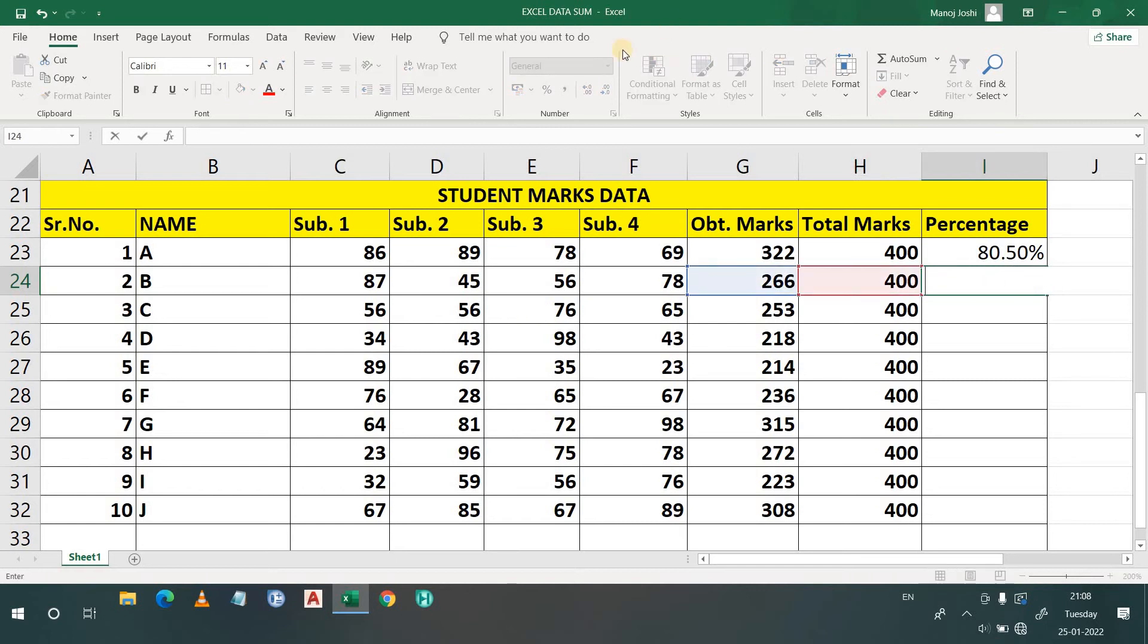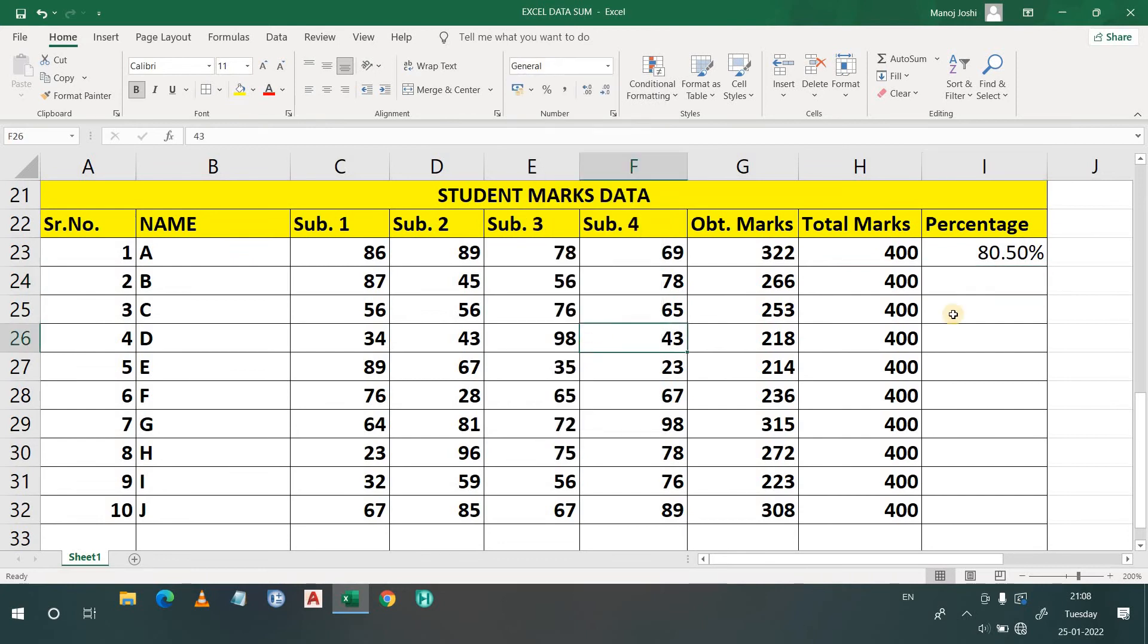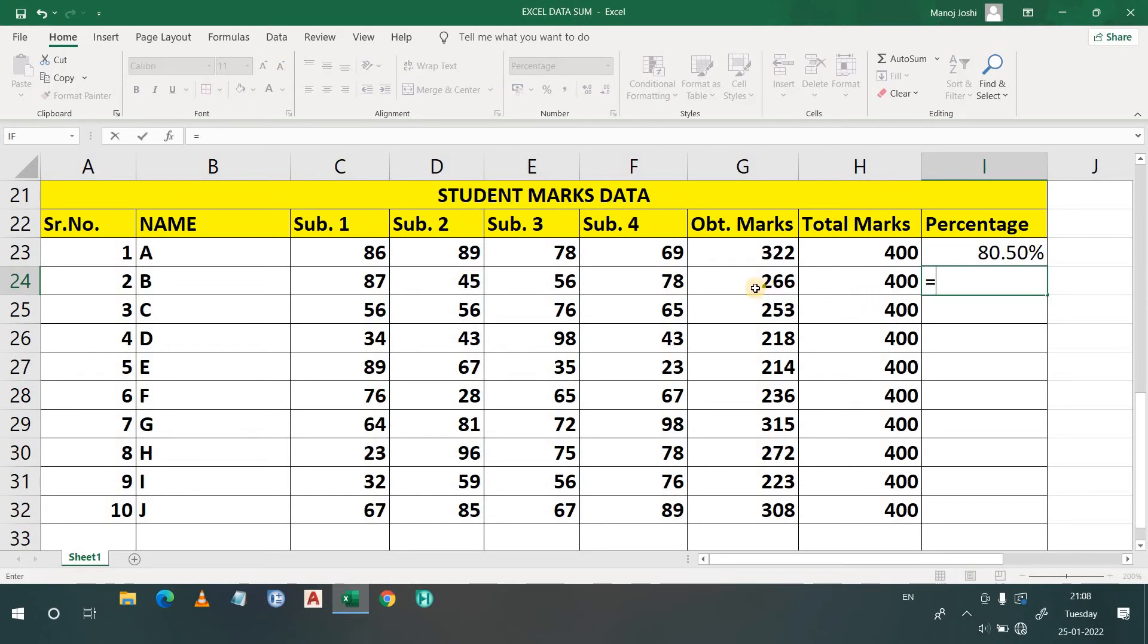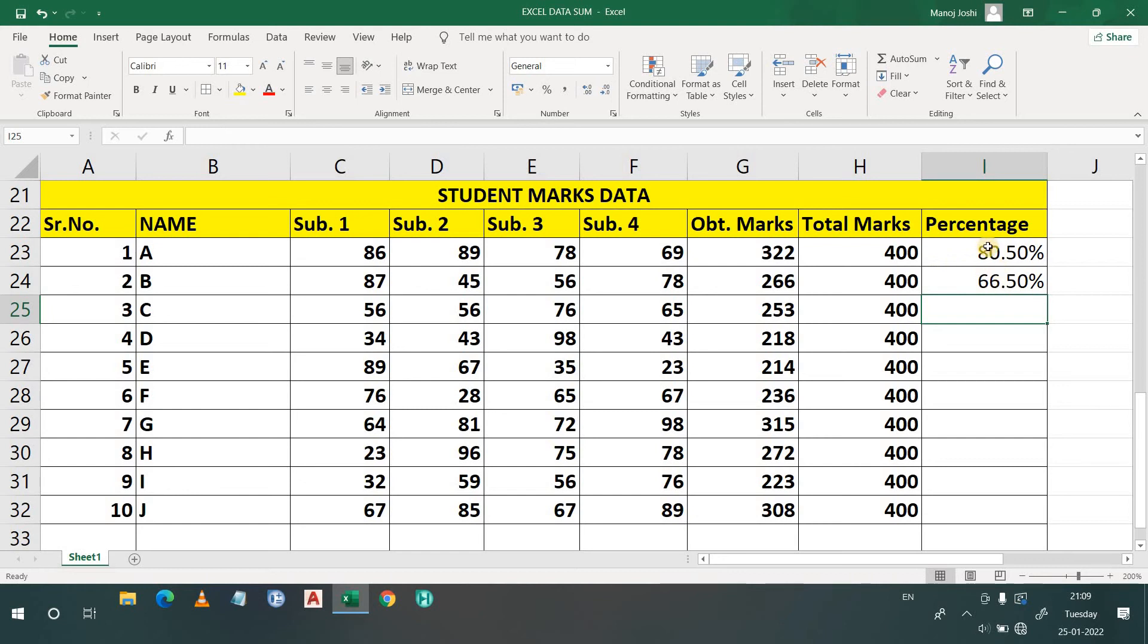In that case, if we apply that formula, what we will have to do: simply press equals, then G24 divided by H24 and enter. So 66.50. This is the percentage. When you will write here percentage formatting, you will find the unit. If you will not write the percentage here in the general calculation, you will not find the percentage symbol, because you have already written above that this is the percentage column.